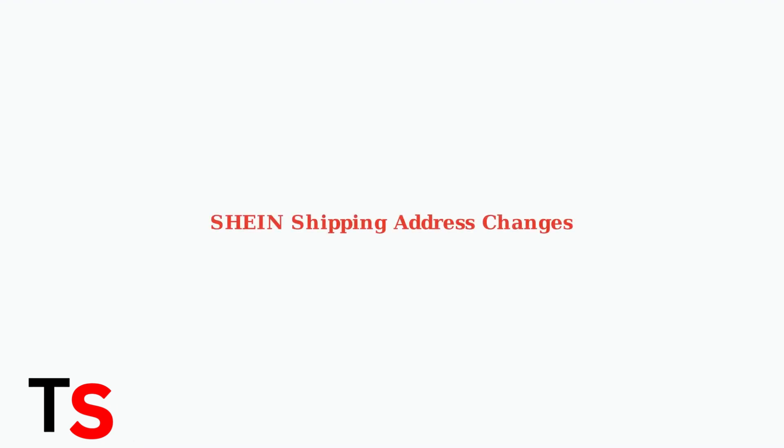Can you change your Shine shipping address? The answer is yes, but timing is absolutely critical.